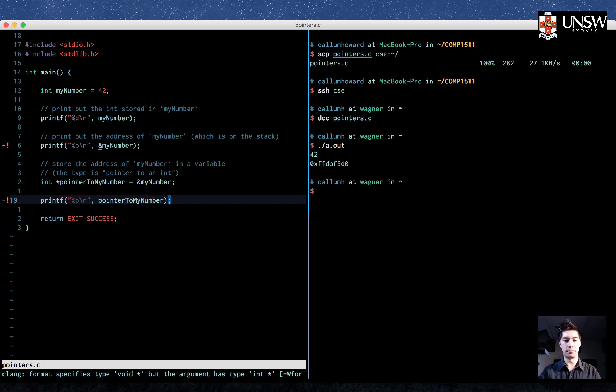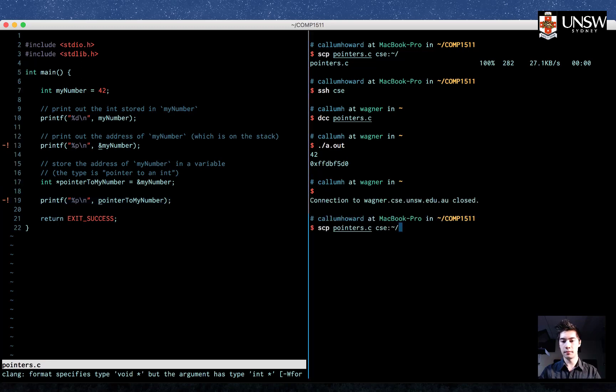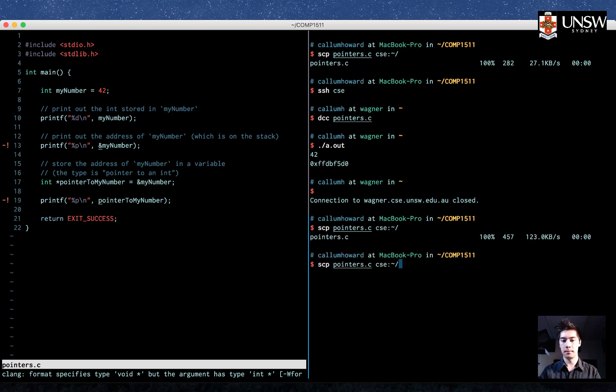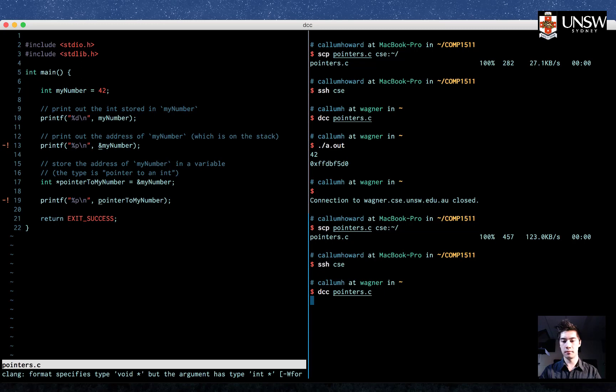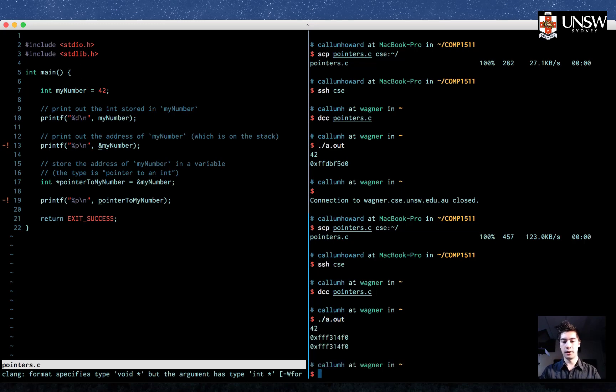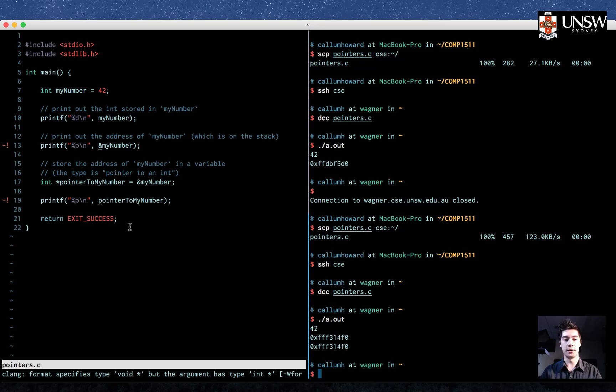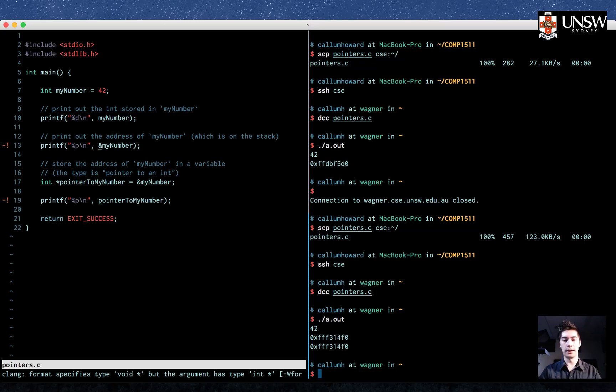So let's try that now. I'll copy that back up again, and then I will compile it with dcc and then run a.out. And there we go. We get 42, and then we get the address where 42 is stored, and then we get the address again printed out from the variable pointer to my number.